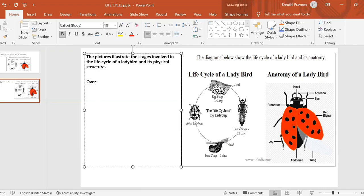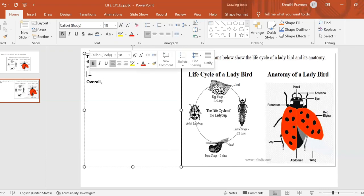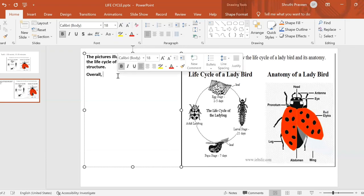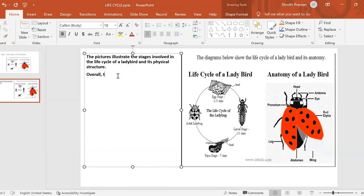Now, overall. First of all, in these kinds of diagrams, it's always the number of steps or number of parts that forms your overview, because you're not going into the details like 'two to five days' or '21 days.' You haven't read the details yet. You just know that there are four stages. Life cycle.